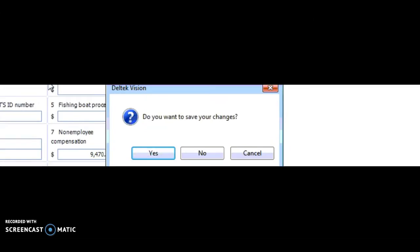When I return to form 1099 process, it's going to ask me if I want to save the changes I've made. In most cases you'd say yes. In this case, I'm just going to say no.